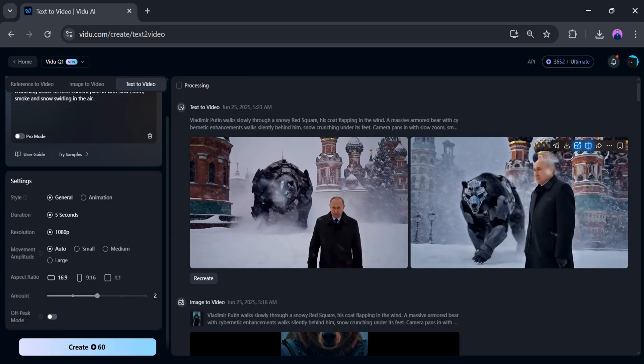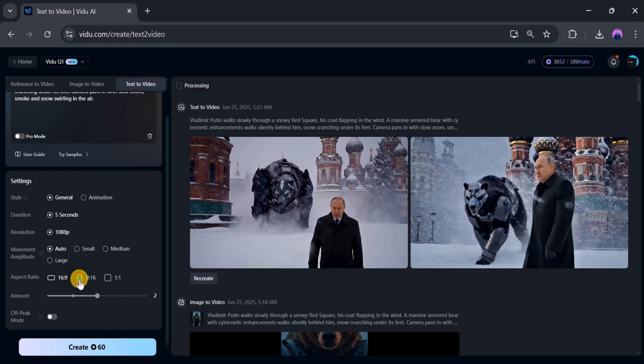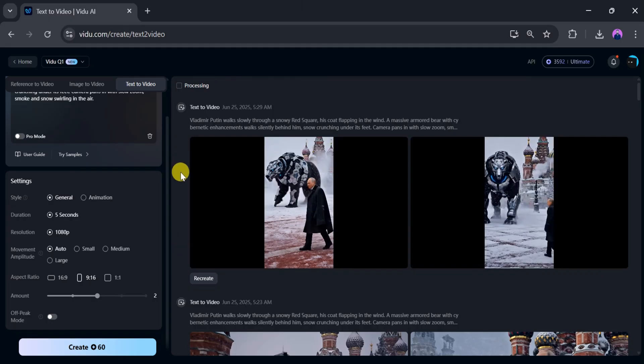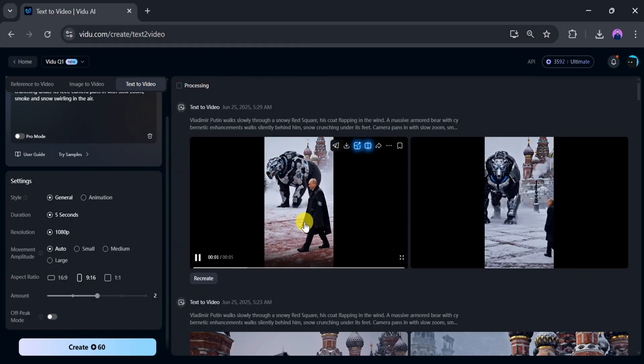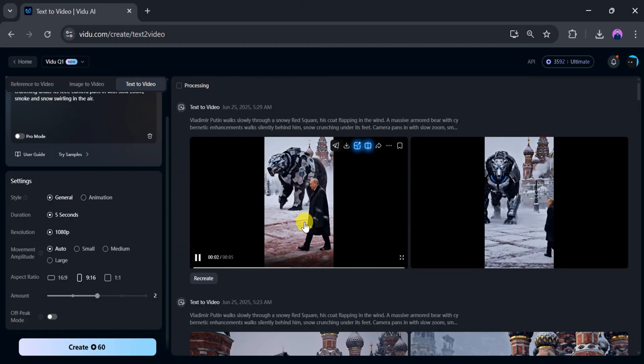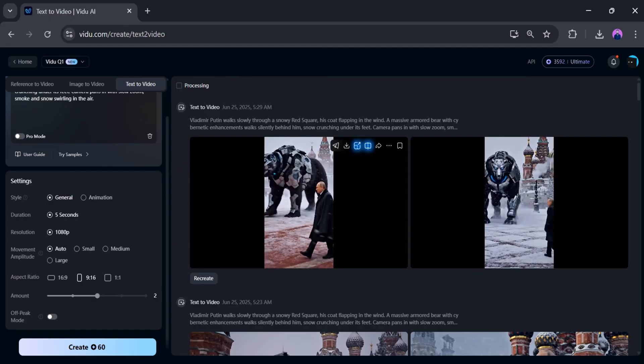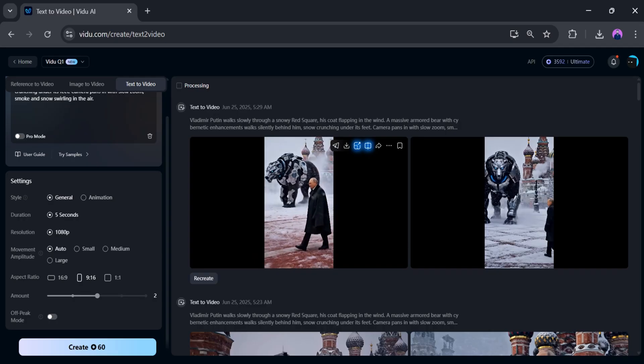Now let's change the aspect ratio. Select 9:16, then click generate. It takes a few seconds to create a new video. Once it's ready, you'll notice the new versions are different from the previous ones. This is the power of Vidu AI.